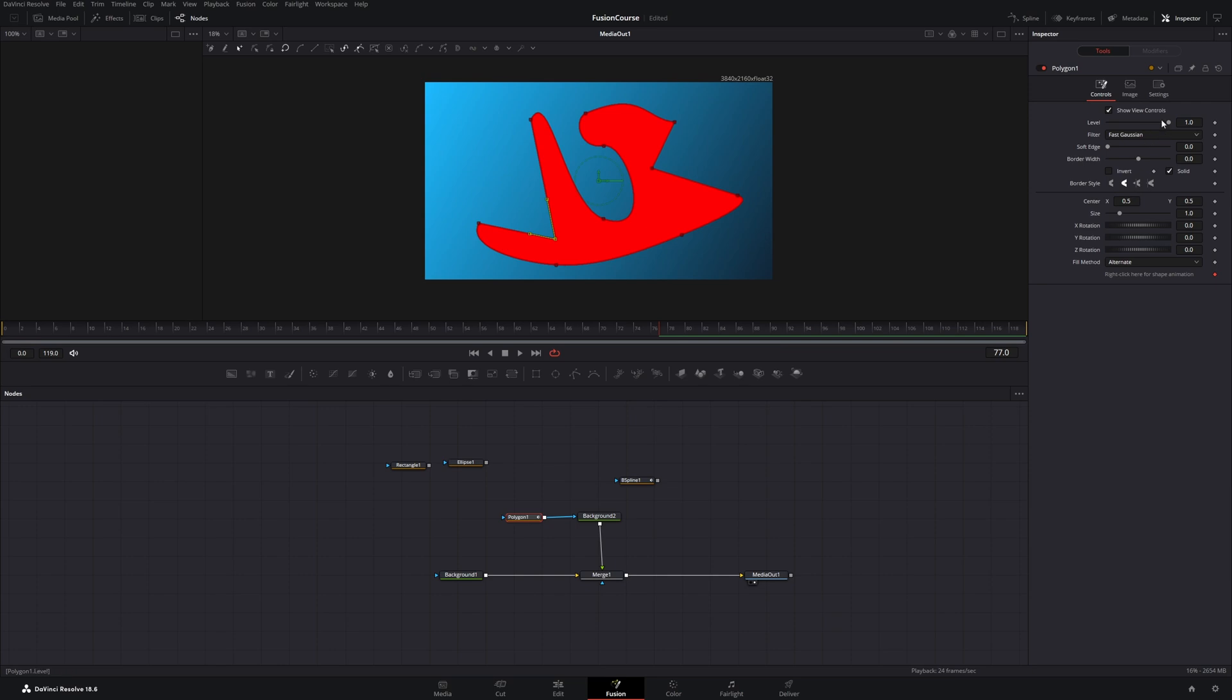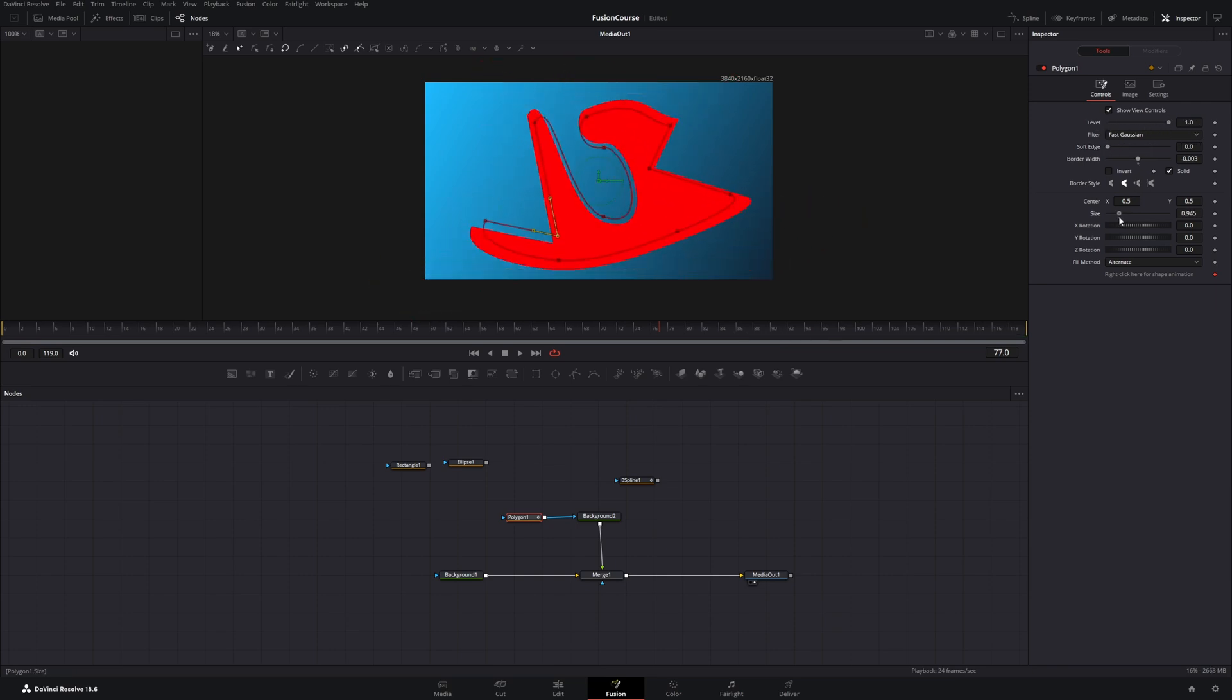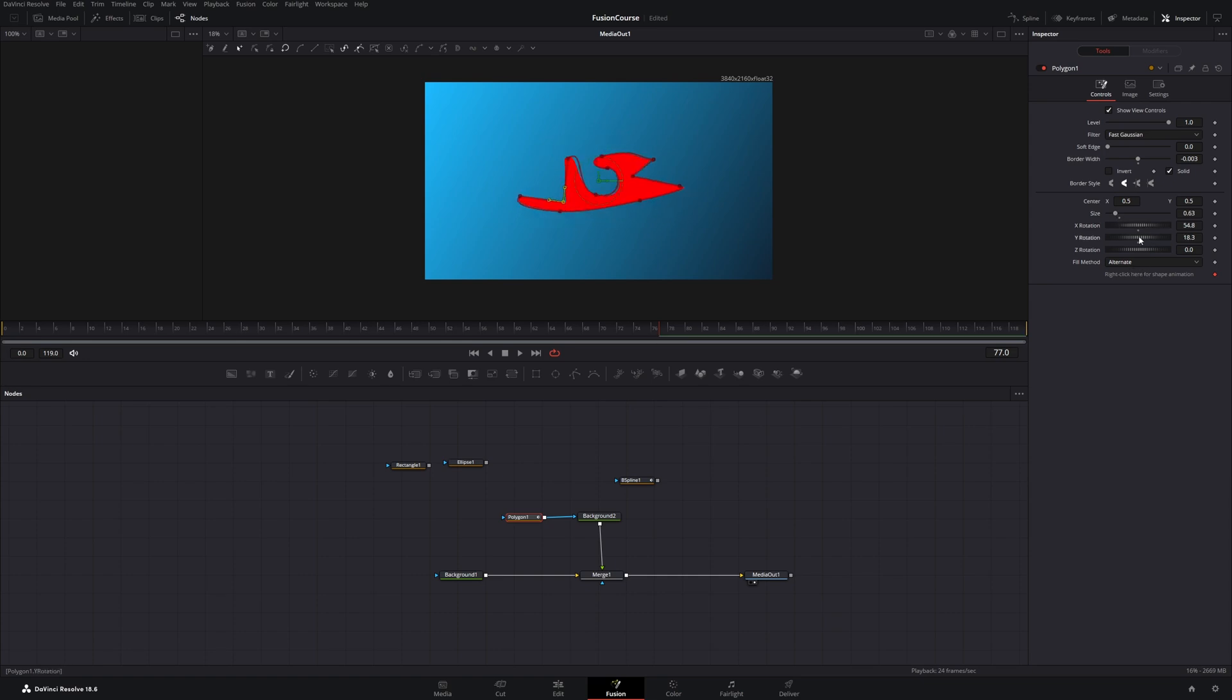We have the same sliders as with our nodes before, and we have a size slider and we can rotate it.